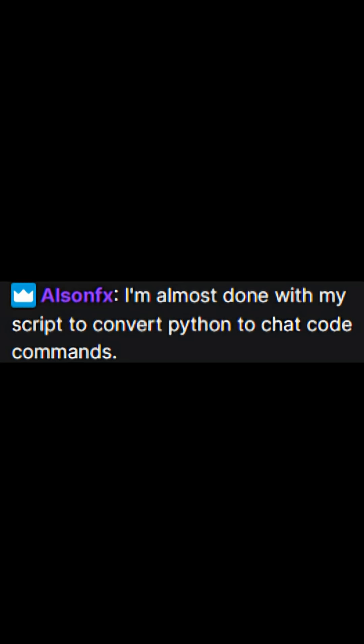Then things stalled again until one chatter decided to write a program that converts their Python code into chat commands to upload the solution. Little do they know, I put rate limits on the commands, so that plan is not getting very far.